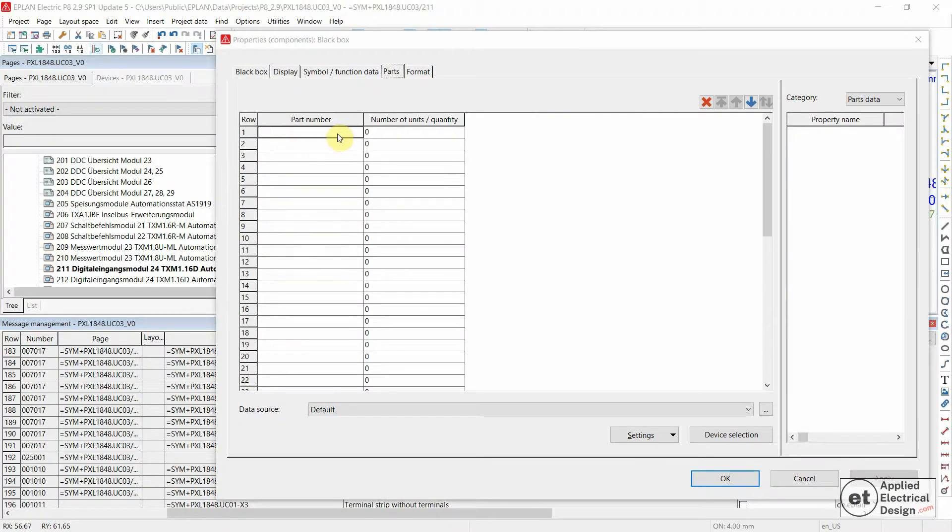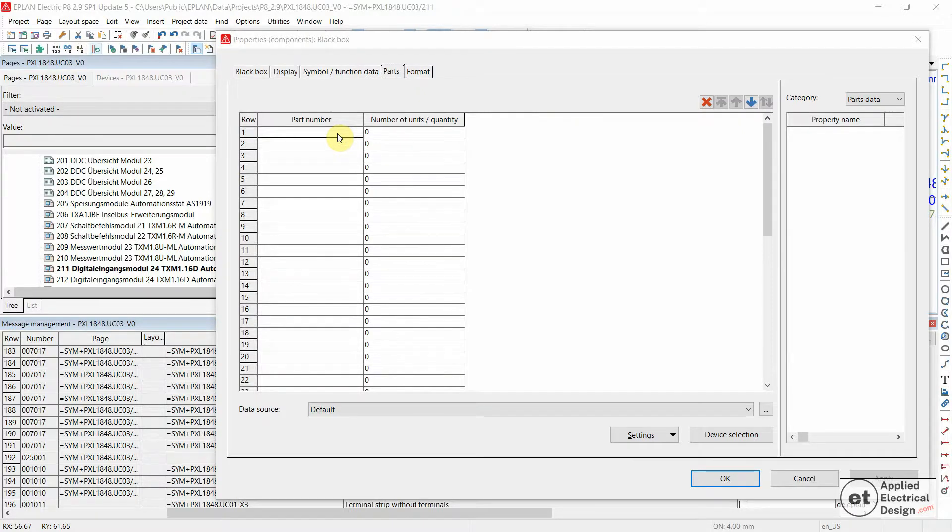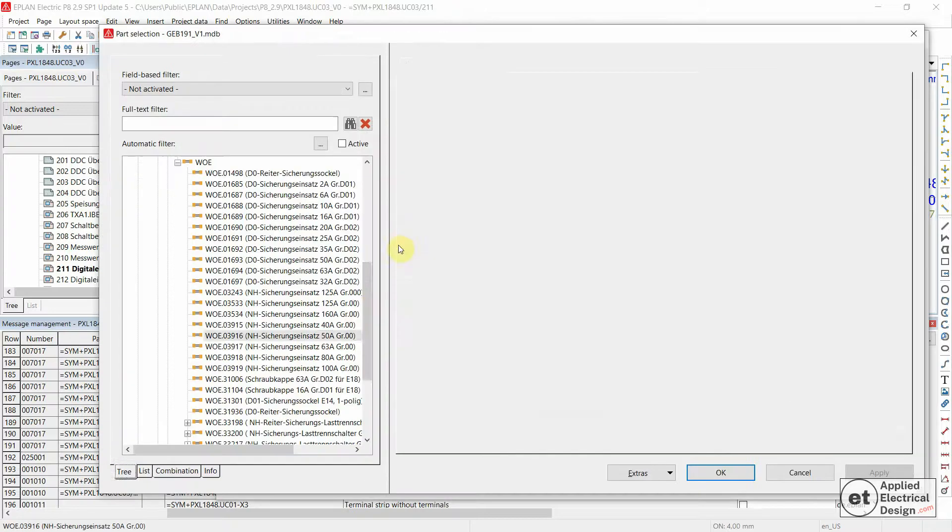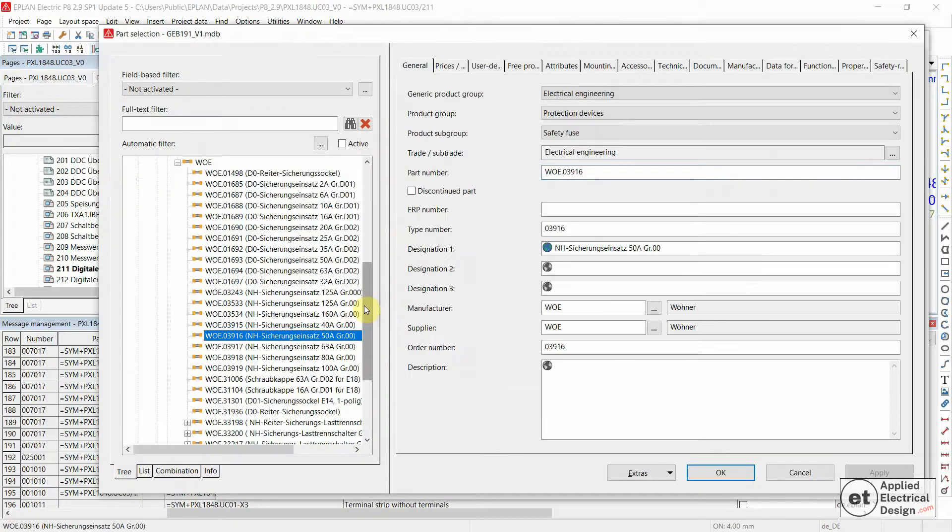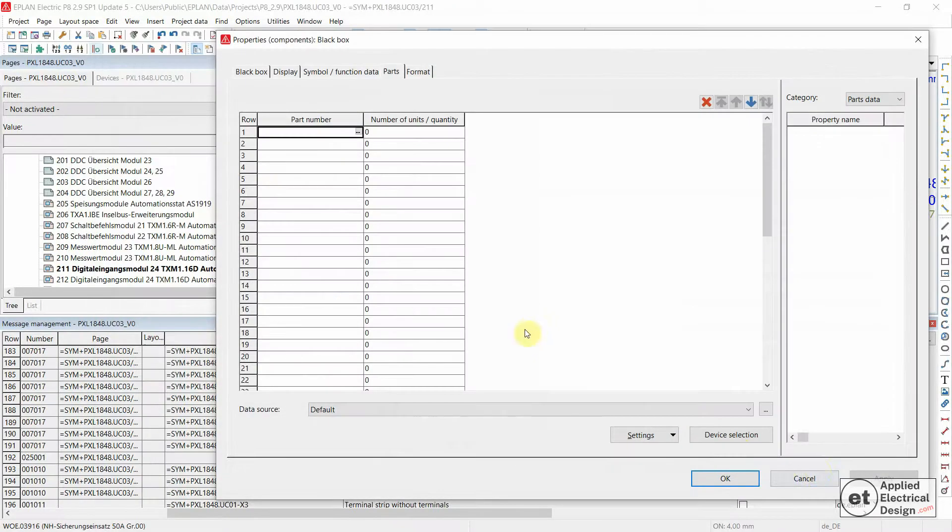This would be a pretty straightforward solution. You would just select an appropriate part number for this device, and that would solve this particular message.